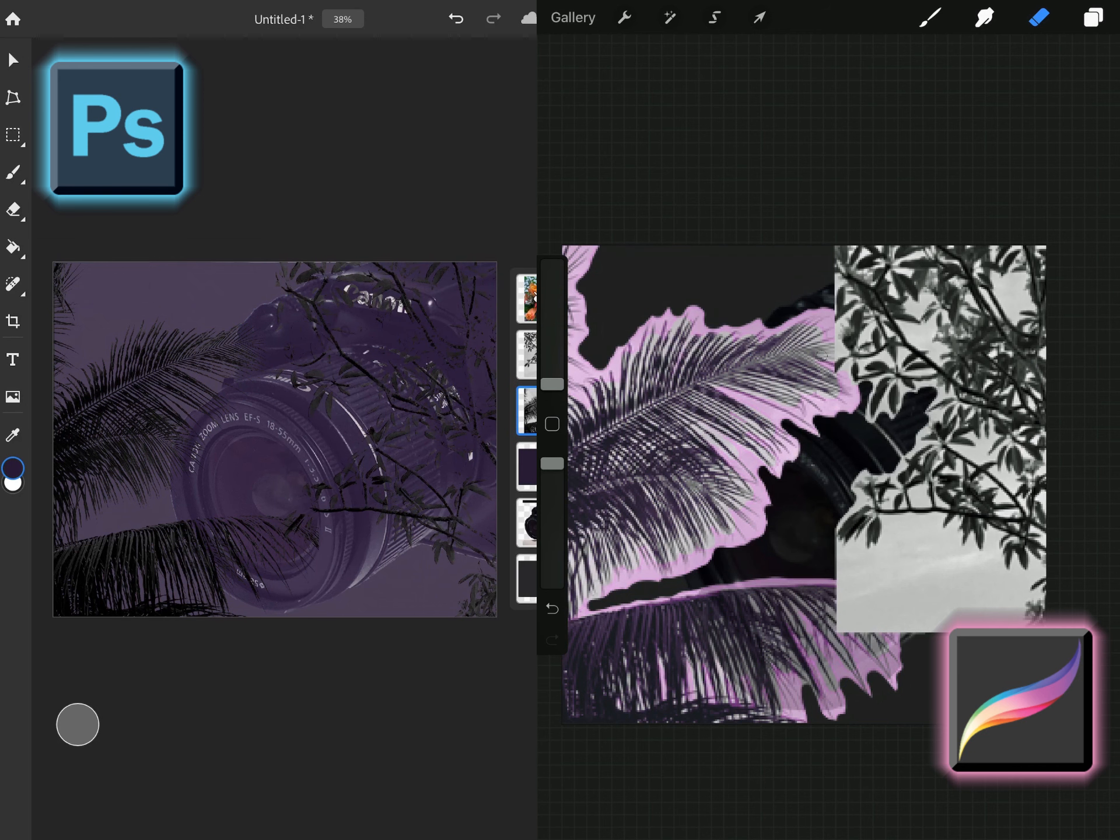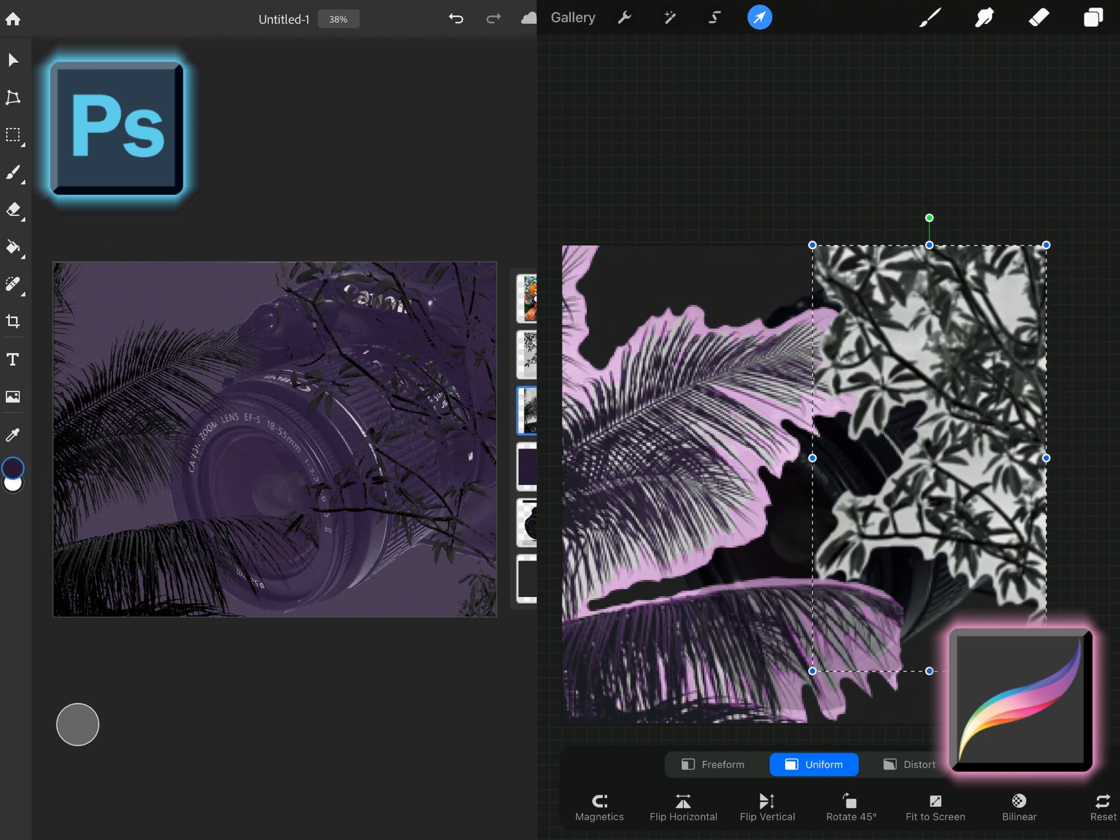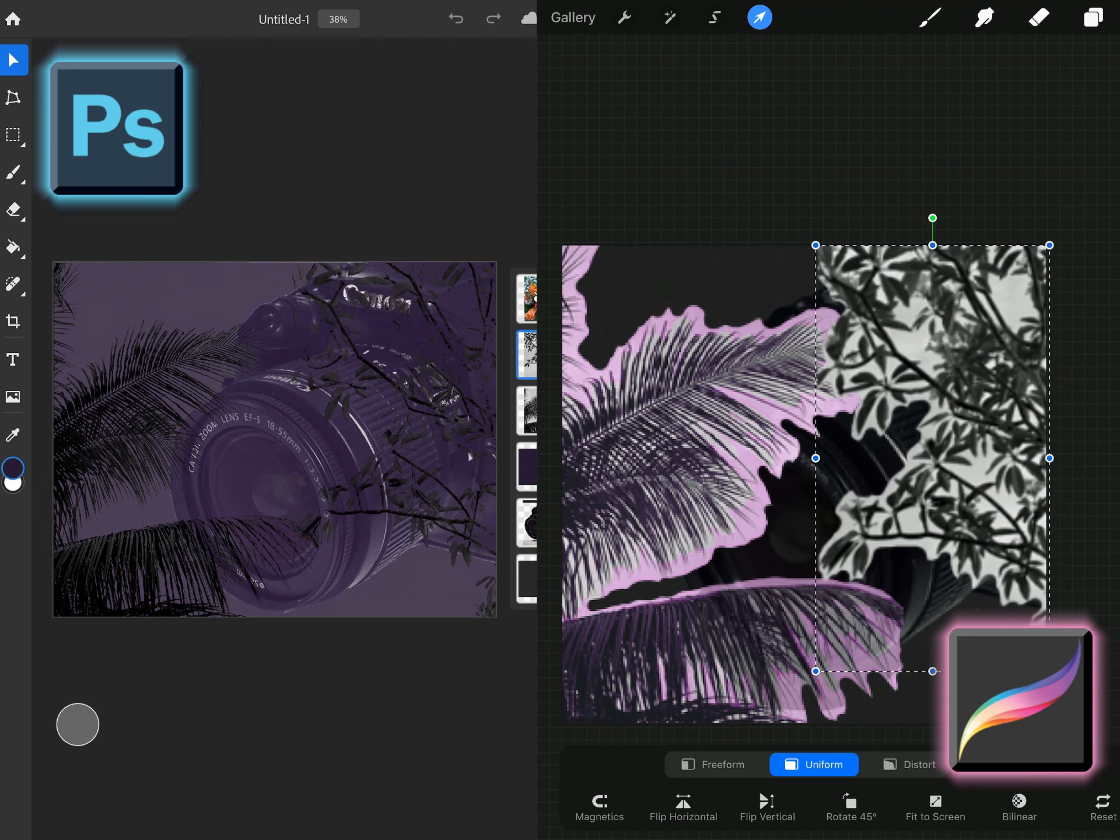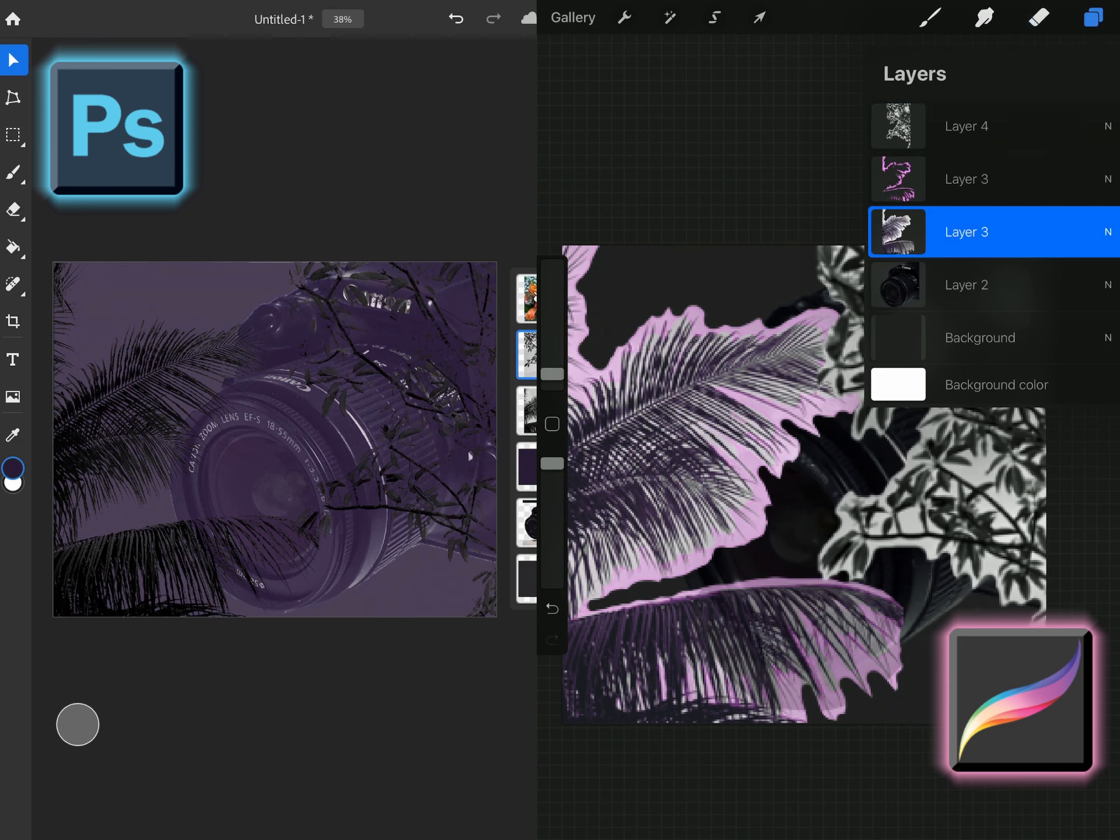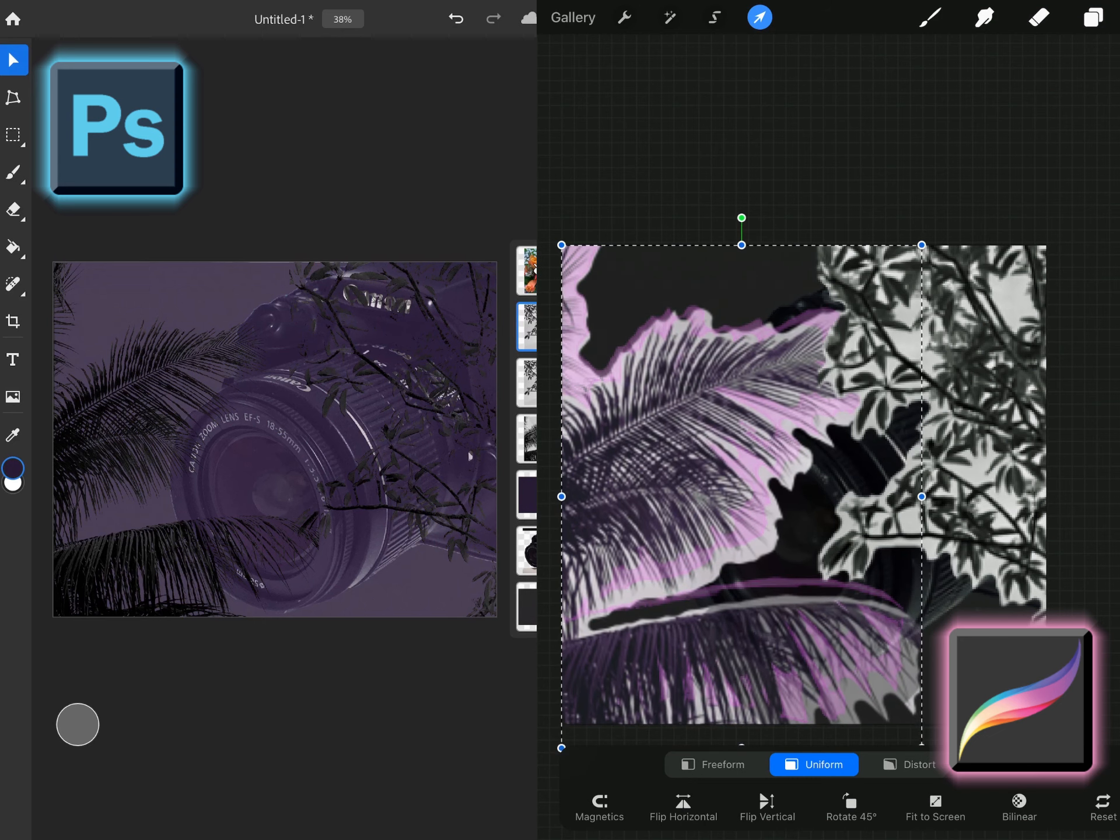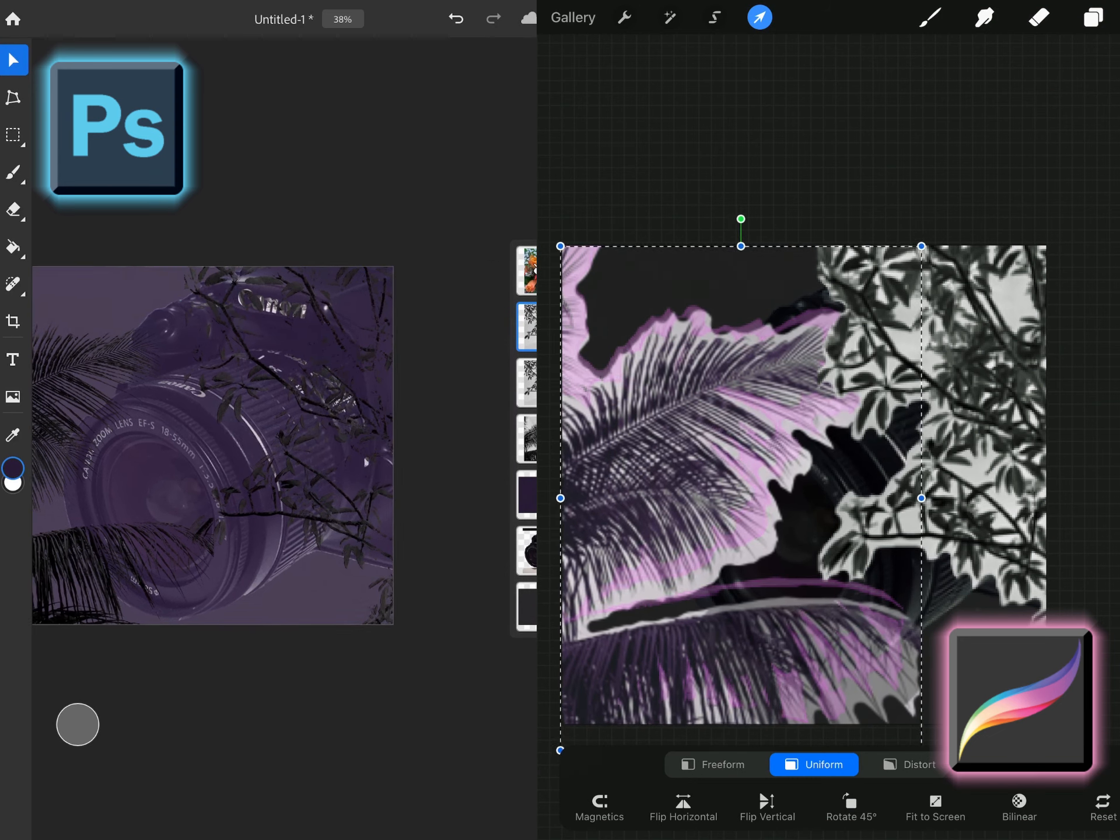I did a lot of clipping masks in Photoshop. In Procreate you can do clipping masks but you can't select and minus the background like you can in Photoshop. In Procreate you just erase it as you saw me do.